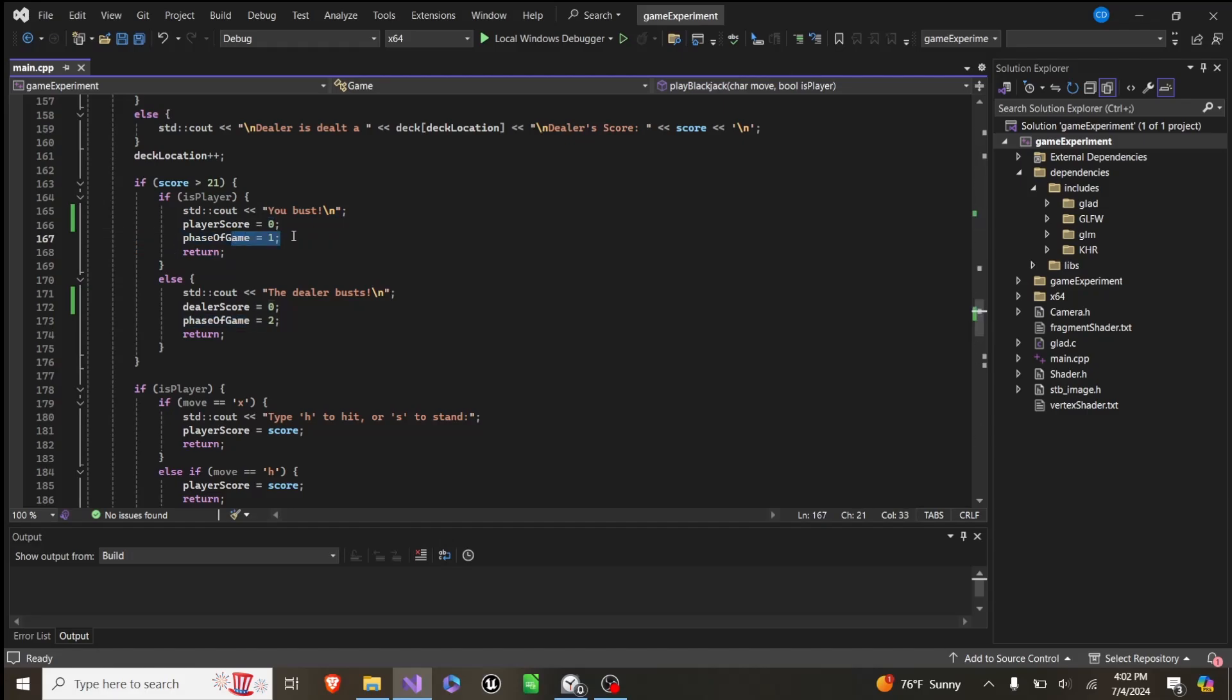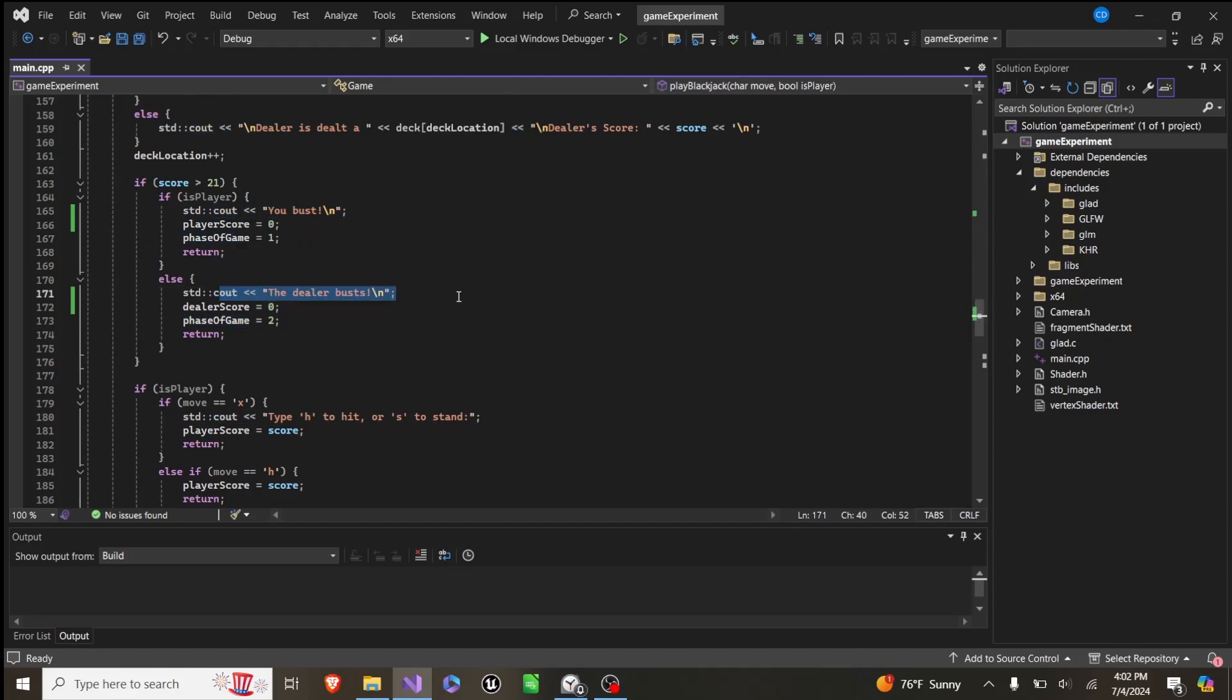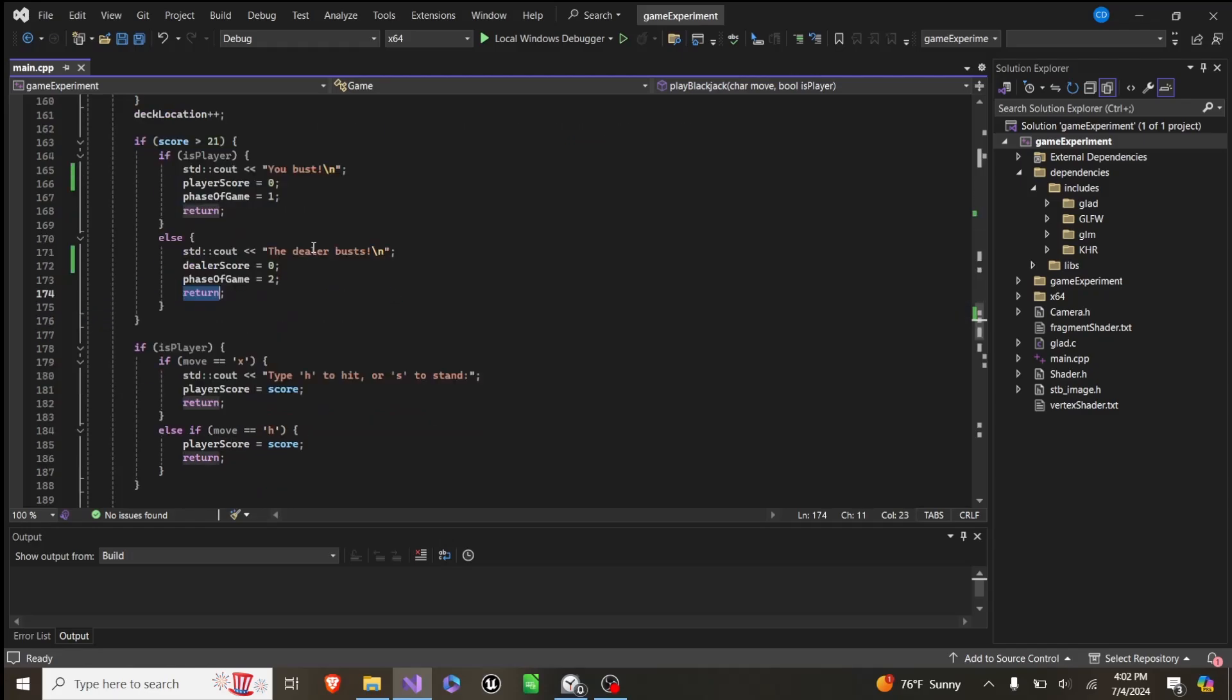we pass the turn to the dealer, and we return. Otherwise, we say the dealer busts, we set the dealer's score to 0, the phase of game to 2, and then end the function.